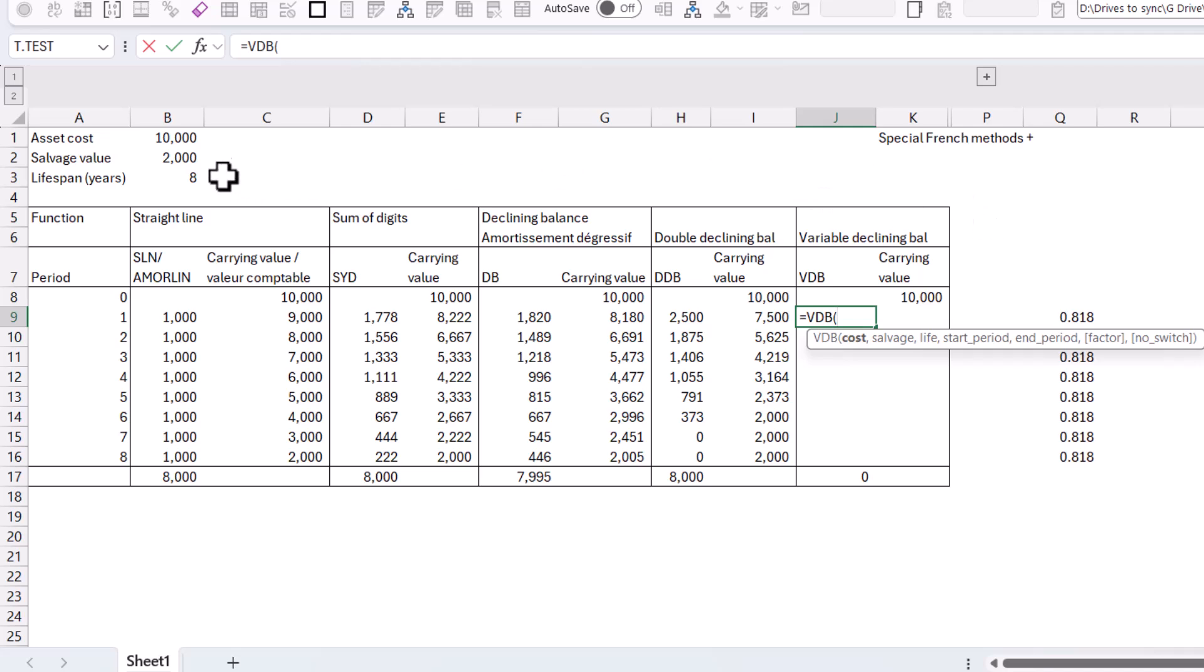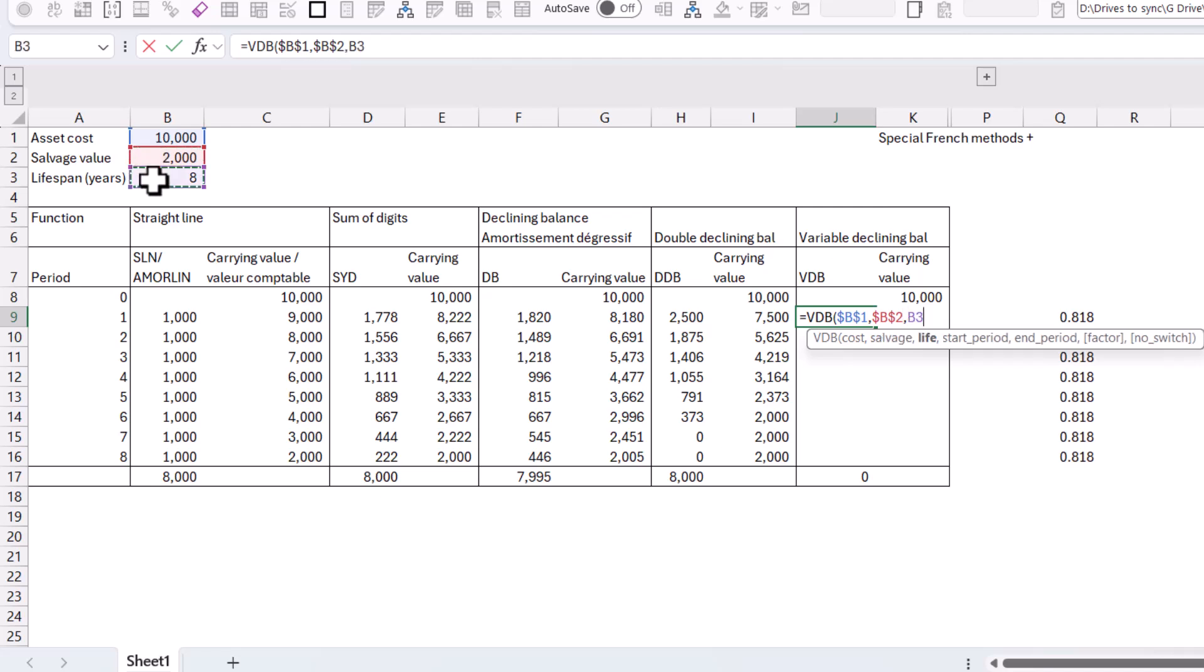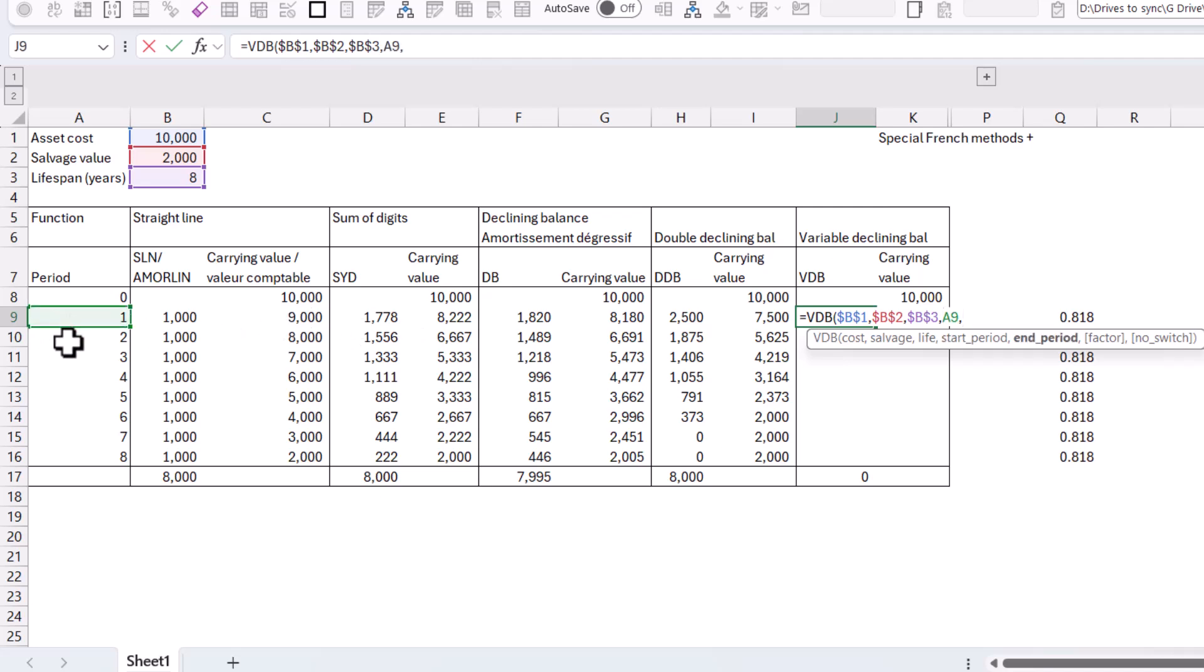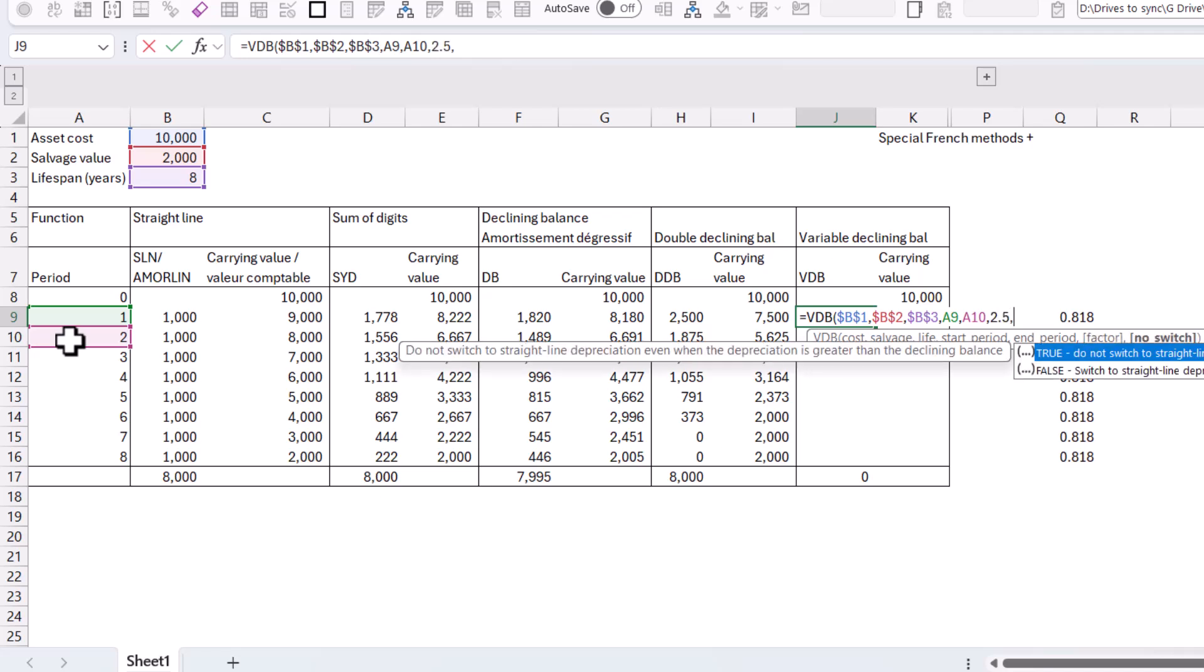And I'm going to do this one, F4 comma, this one, F4 comma, this one, F4 comma. And then my start period is going to be this one, number one, and my end period is going to be number two. And then factor like before, we can choose to do this two as default, but I can also do 2.5, for example. And then I have the no switch. So switch to straight line depreciation. If it is bigger, that is the default false. But then if I don't want to switch it, I can use true, which kind of makes it pretty much exactly the same as double declining. But yeah, so usually you just leave that blank and that would go to false.